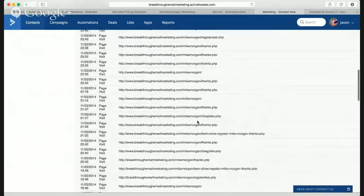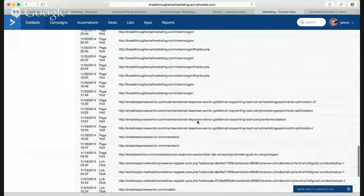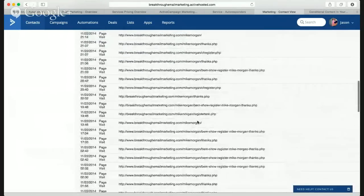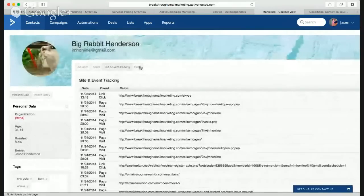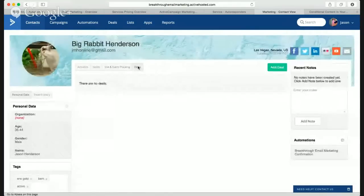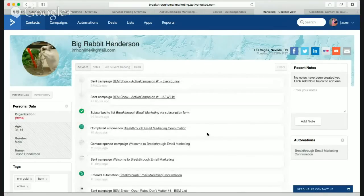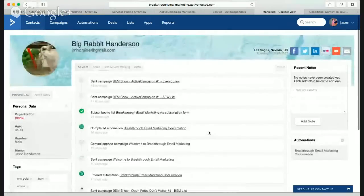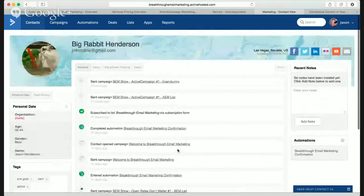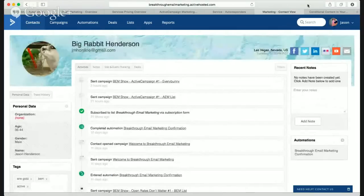You can add notes and see if they're in automations. Here's the cool stuff: age 35 to 44, gender male, name Jason Henderson — badass. So you can segment based on male or female. Here are the tags: I'm active, I'm in the Breakthrough Email Marketing list, I'm in the Email Response Warrior Gold. Here's all my activity, site and event tracking — it tells me all the links I've clicked and the pages I've visited. Complete history.